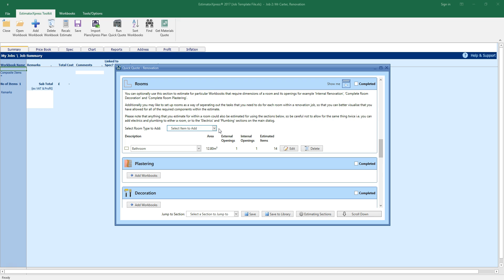Once you're confident using quick quote, you could set up a template with all of the renovation, fit out, electrical and plumbing tasks you typically do in different rooms and save the template to the library for use in future quick quotes. You could then add the template to any other job template you're using to further speed up your estimating, simply by tweaking the various elements in the rooms.